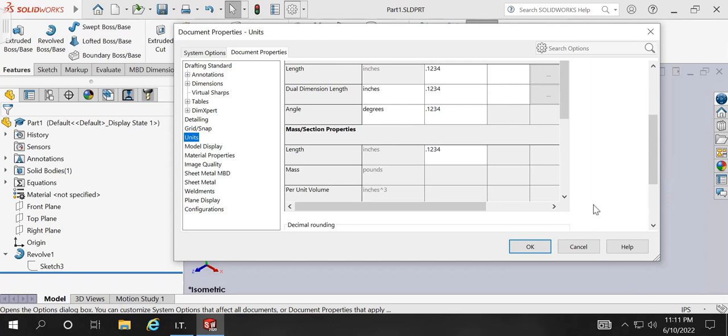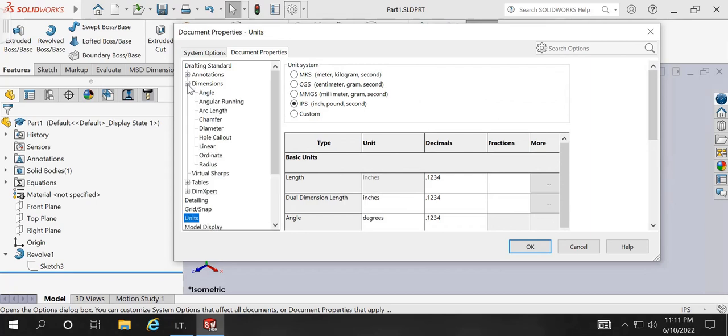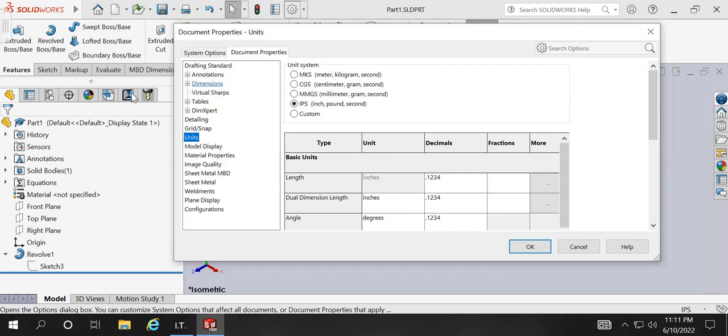There are some other important things that you can take into consideration, but those are mainly for a drafting site. I will cover that in some other video.